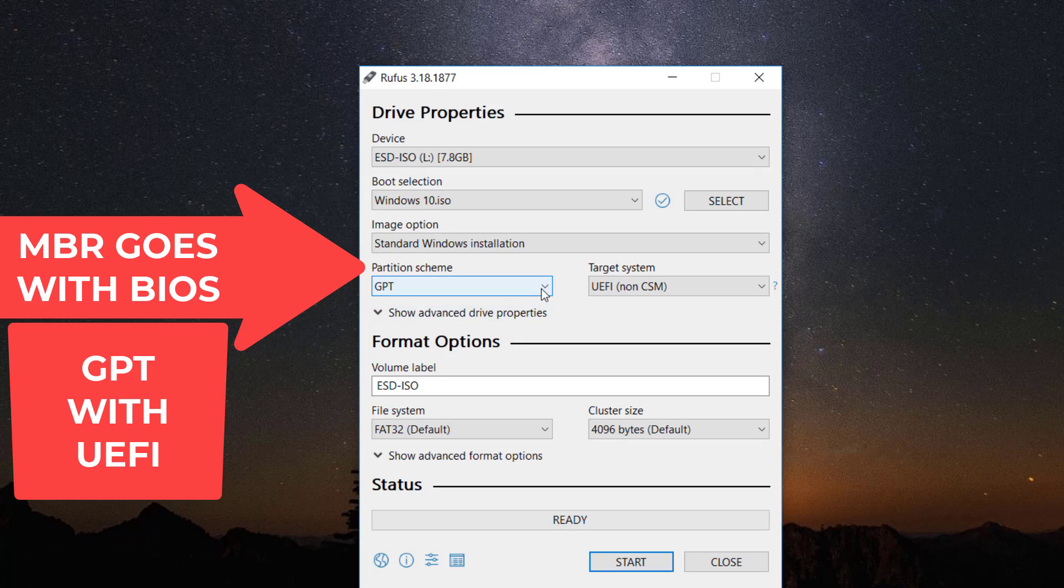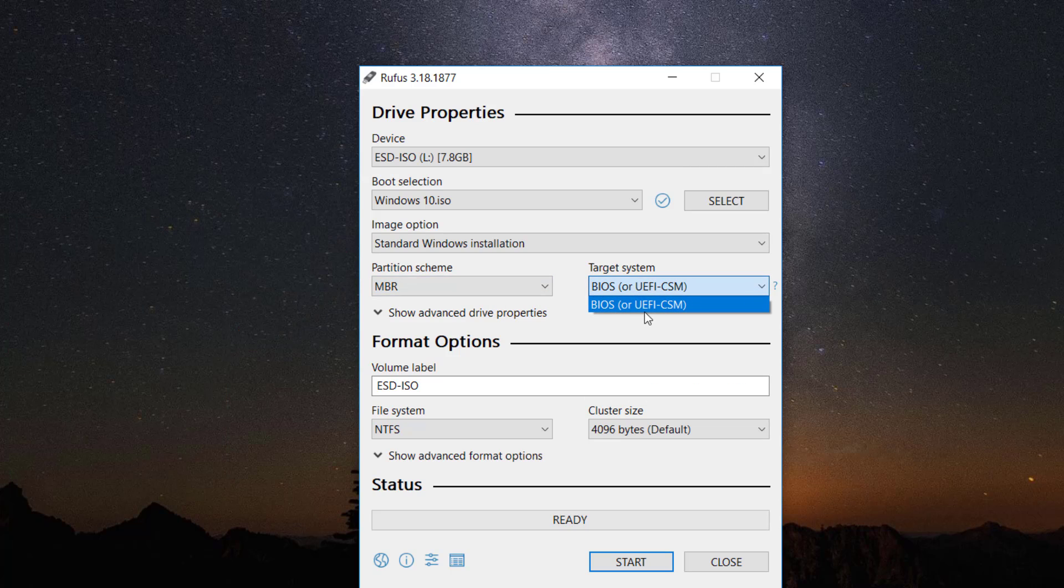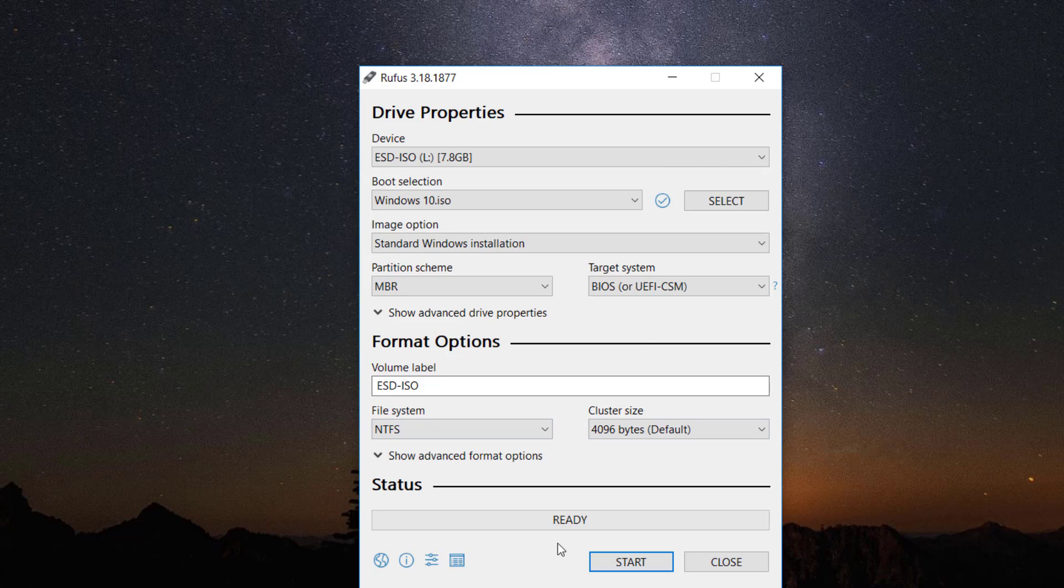For partition scheme, let's select MBR for BIOS. Leave everything the way it is and click start.